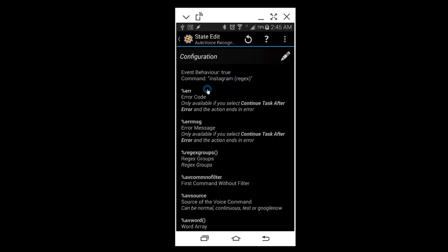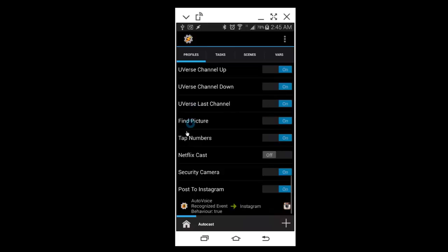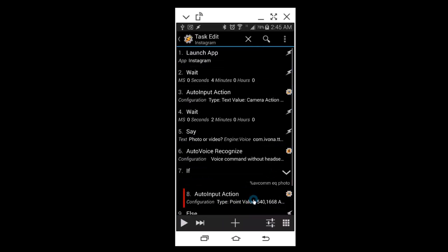So basically, when it hears the word Instagram, it launches the task. You can make it do whatever you want. On the task, what I did was first and foremost, I launched the Instagram app and then I waited about four seconds.